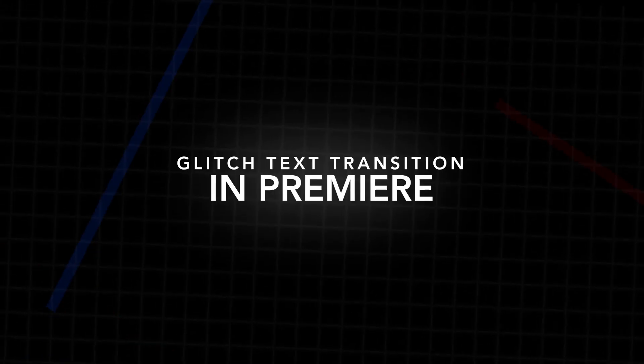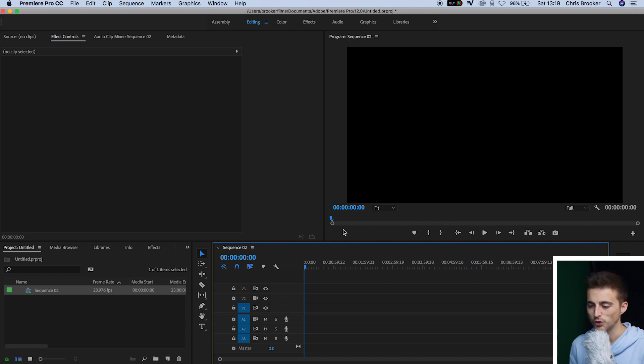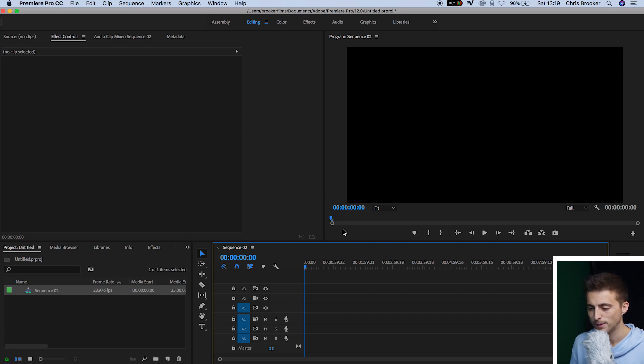In this video, I'm going to show you how to do this really awesome glitch text transition right inside of Adobe Premiere Pro. So once you're inside of Adobe Premiere Pro and you have a brand new sequence created, we first want to begin by creating two brand new titles.